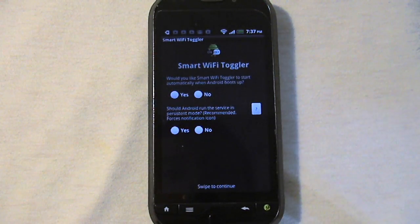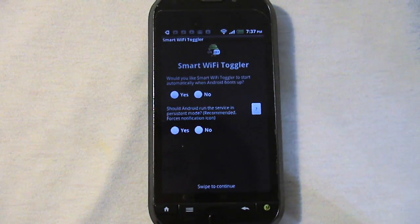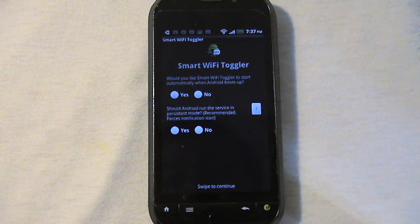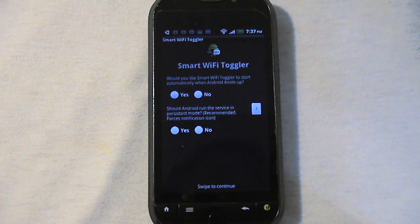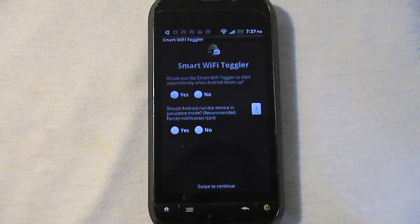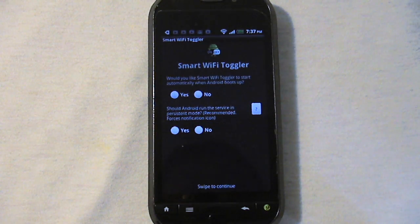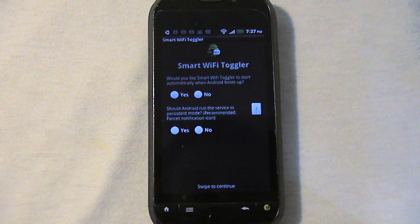Would you like Smart Wi-Fi Toggler to start up automatically on boot? You can have that on or off if you want. I recommend not having it on unless you're on the go all the time and once you boot up your phone you're leaving right away. If that's the case, go ahead and press yes.